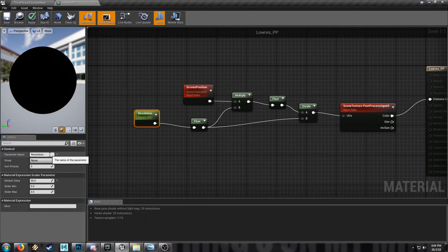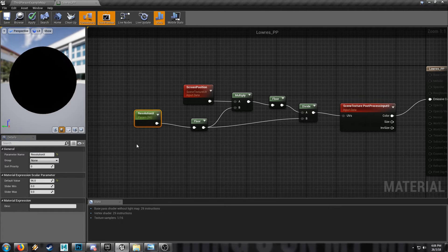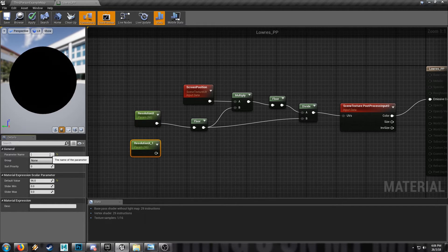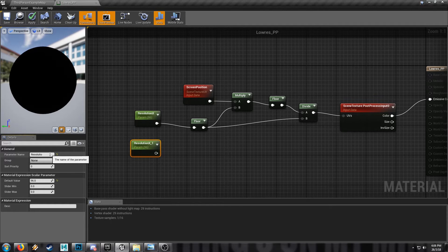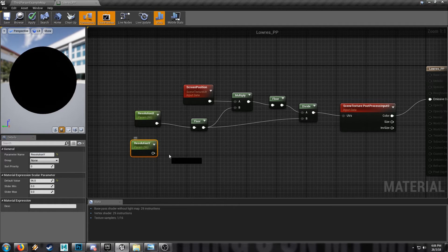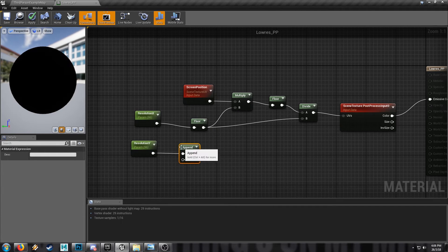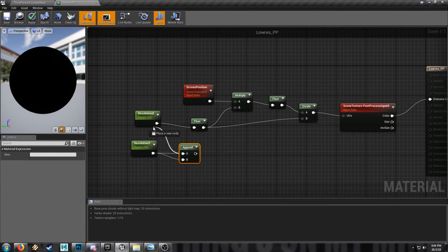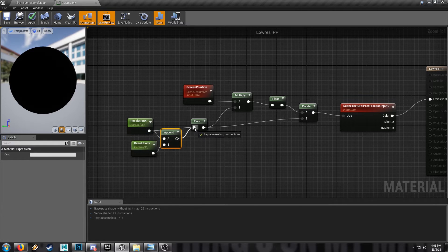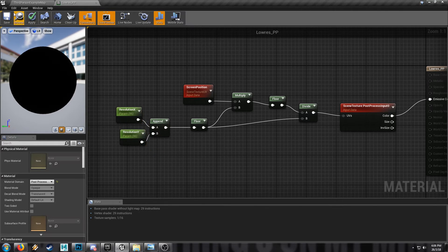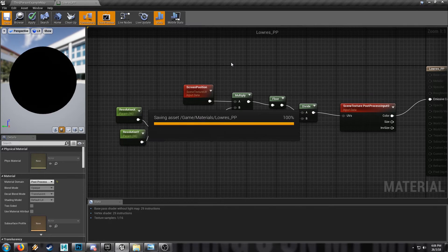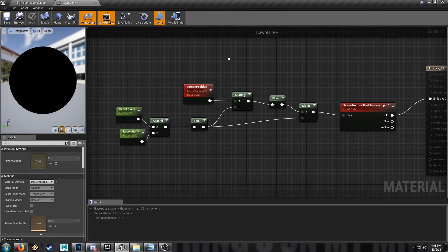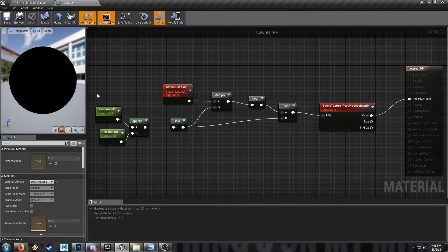We'll call this Resolution X and we'll duplicate and call this one Resolution Y. And we will append. This will just take these two values and use them as the XY for our final result. This will just give us a bit more control, like if we're in widescreen and we want perfectly square pixels in our end result we can do it like this.